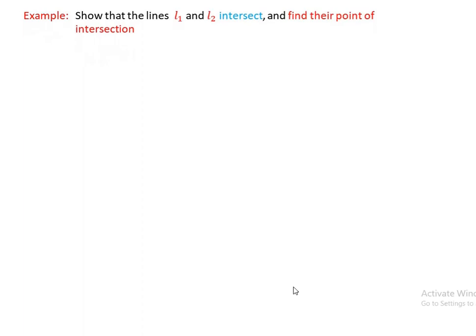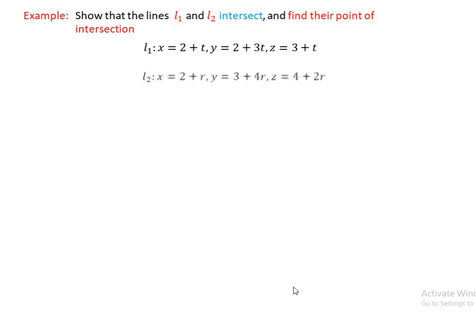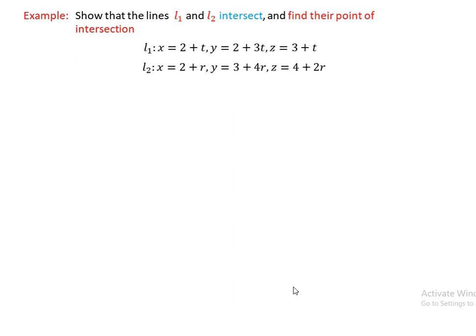For example: show that lines L1 and L2 intersect and find their point of intersection. L1 is given as x equals 2 plus t, y equals 2 plus 3t, z equals 3 plus t. L2 is given as x equals 2 plus r, y equals 3 plus 4r, z equals 4 plus 2r.